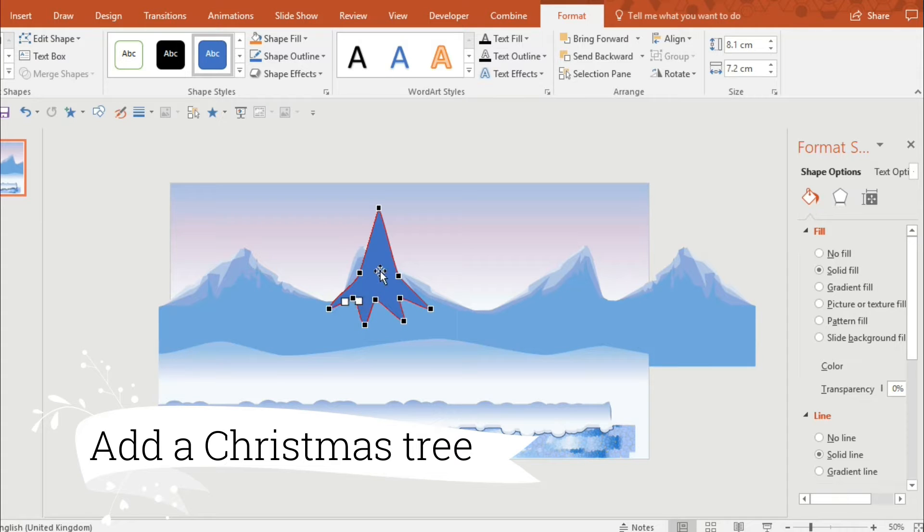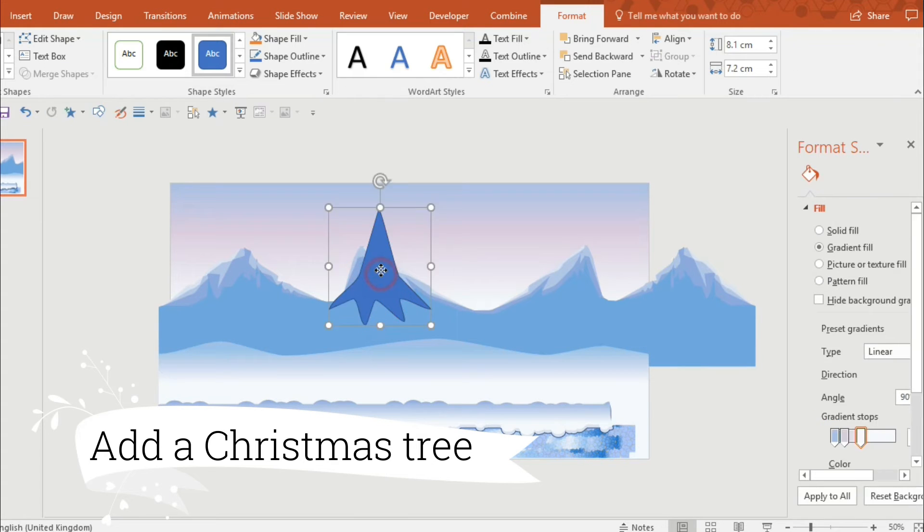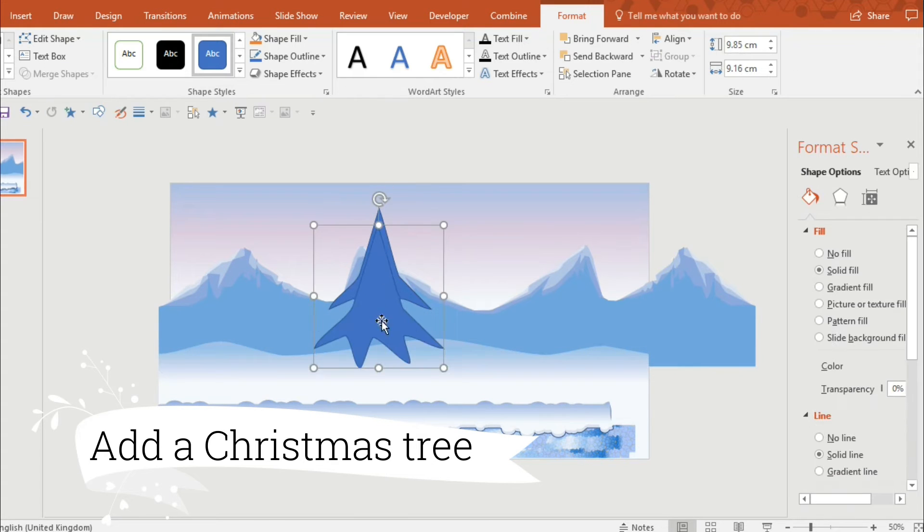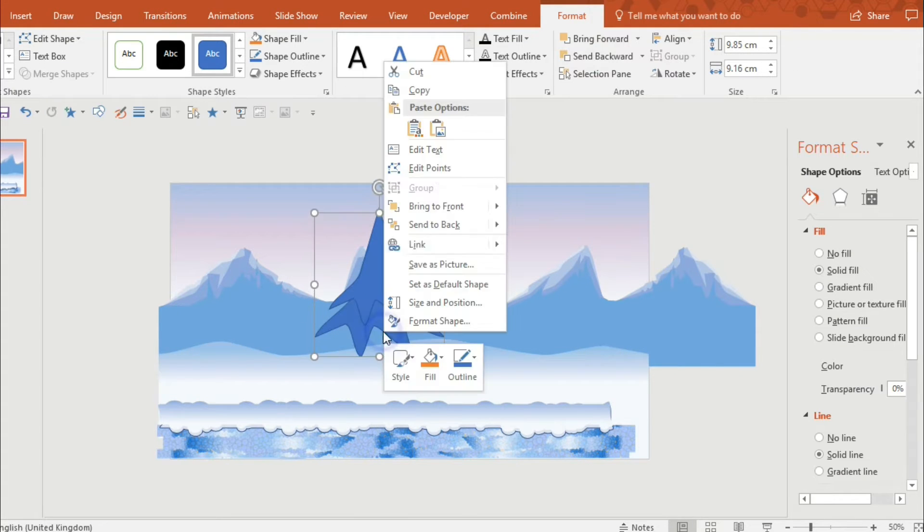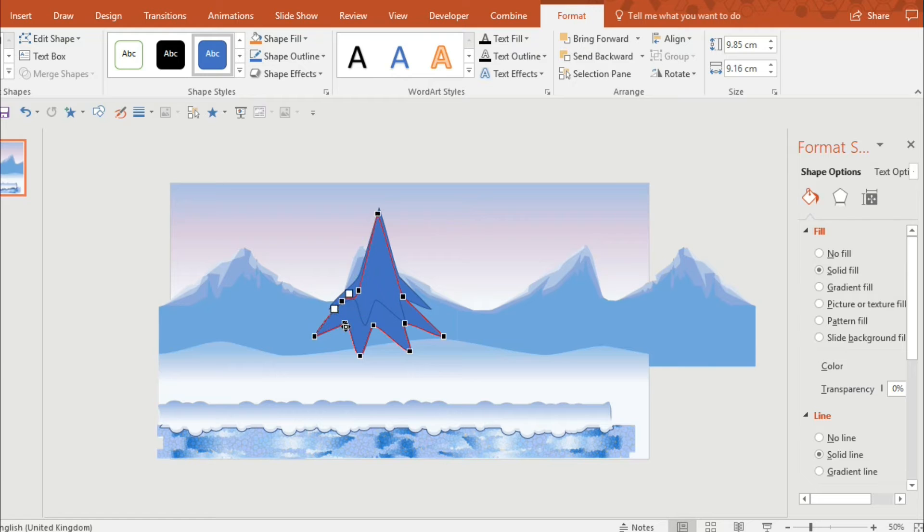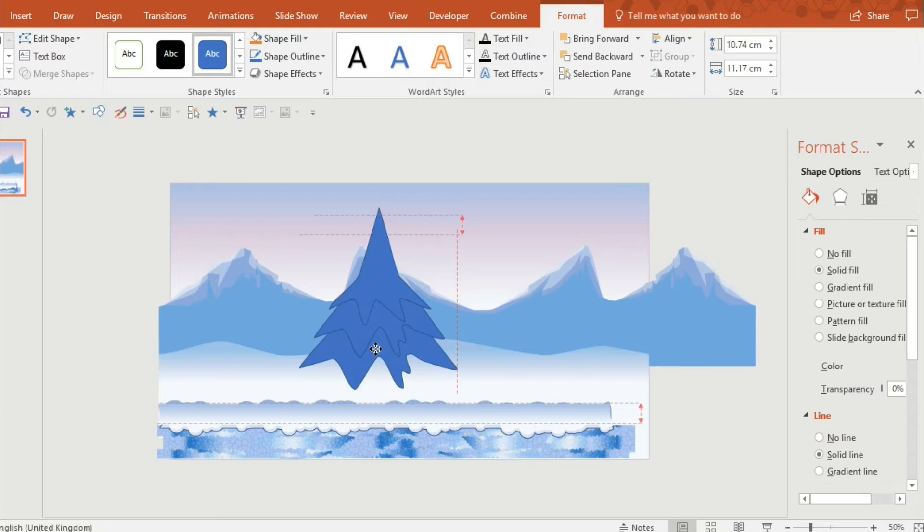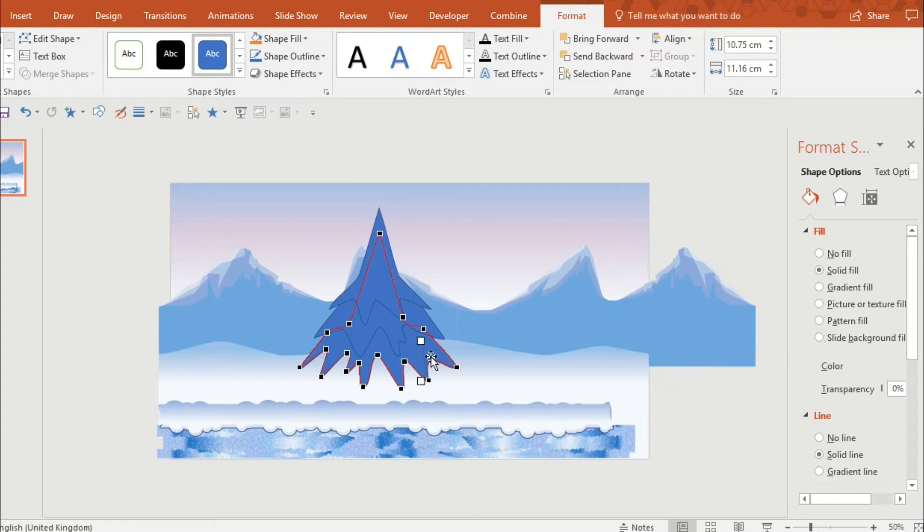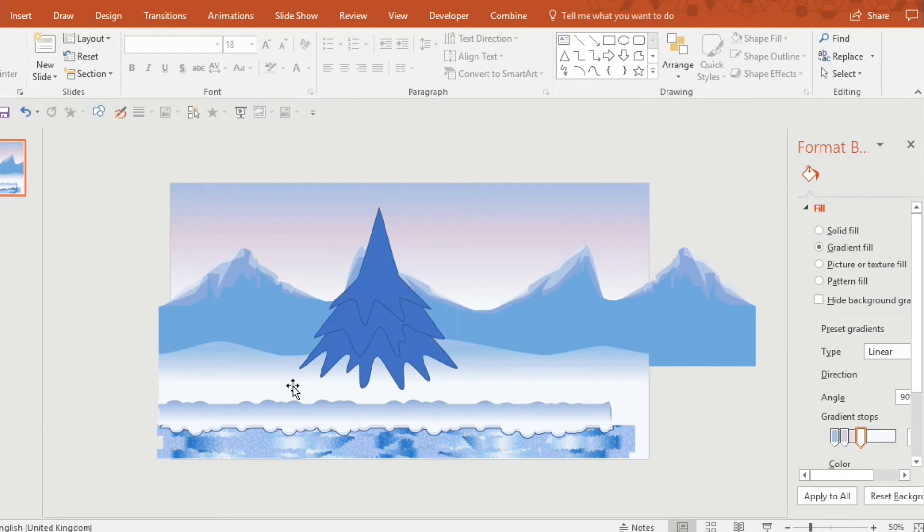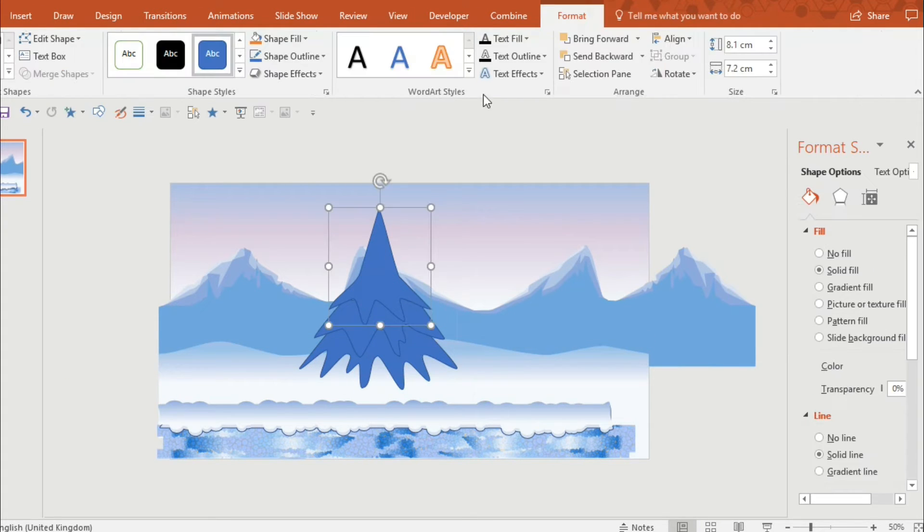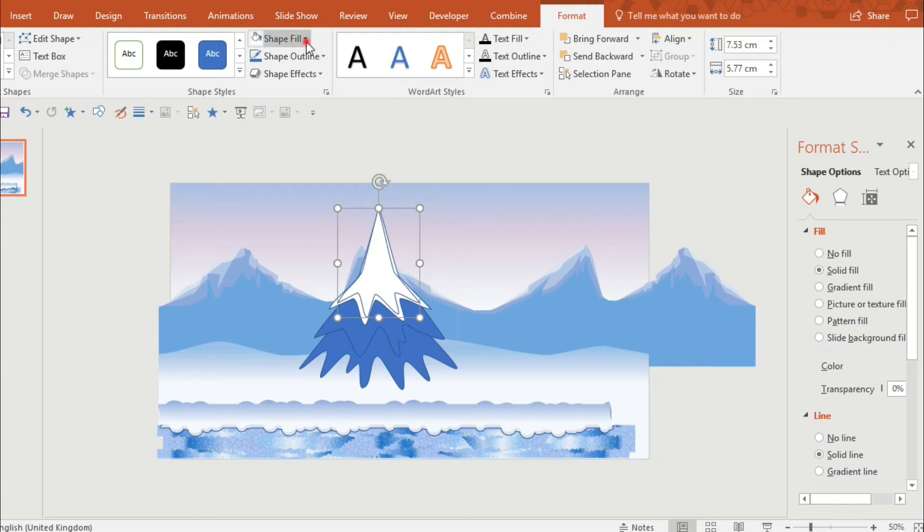The technique I use is to create the top and then duplicate it and then edit the points, resize it, edit the points over and over again. So that you can create a progressive Christmas tree effect.